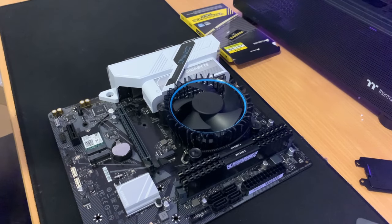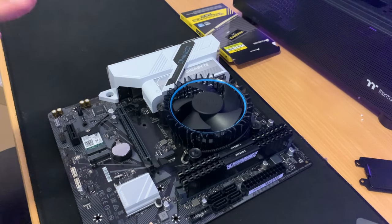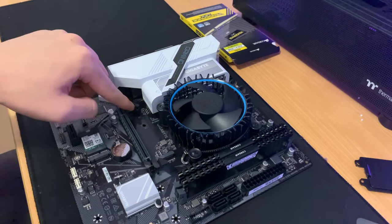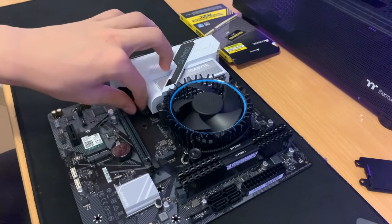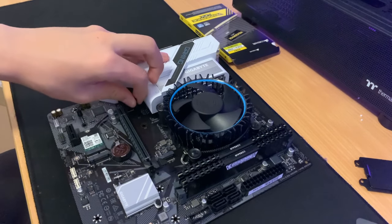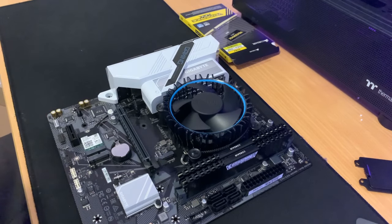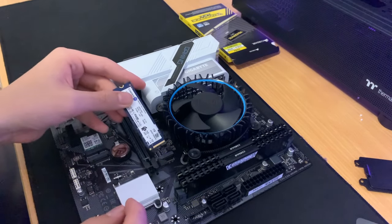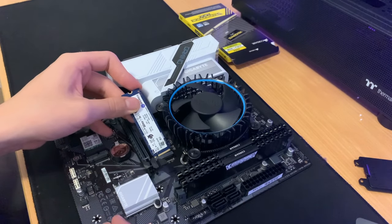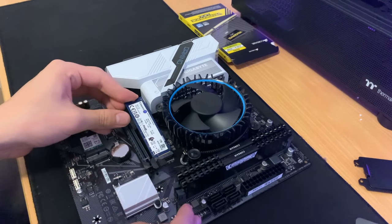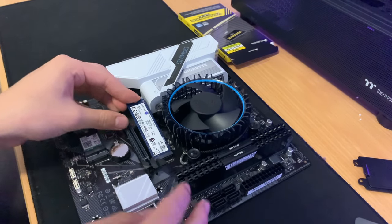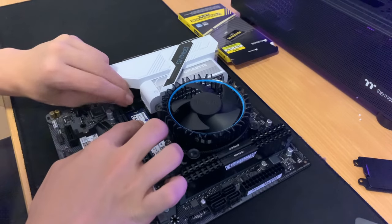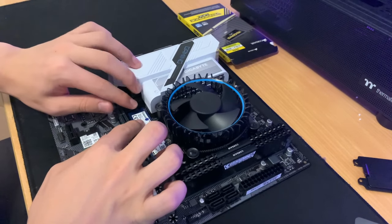To install the M.2 on this specific motherboard, it's actually really weird. You see this little knob thing, you pull it out and a little stick comes out. Then you align the M.2 SSD, push it in, push it down and then push the stick through the hole it came from.